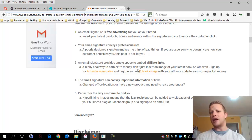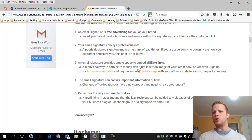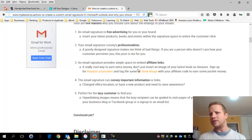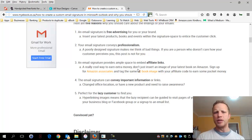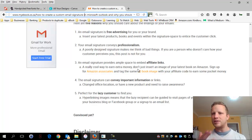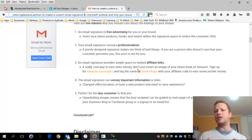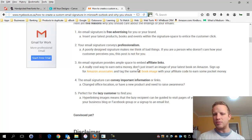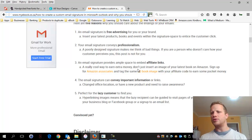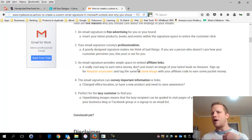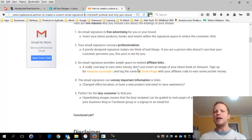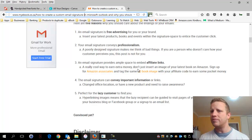Another awesome benefit is that any new changes in your business you can convey to your customers - things like changing address, a brand new product, a brand new staff member. Maybe you're closing in December, maybe you're away for five weeks in June - you can convey that message repeatedly without forcing it down a customer's throat, just by putting it inside your email signature. And lastly, it's for the lazy customer - you want to make things as simple and pretty as possible so people can find you.